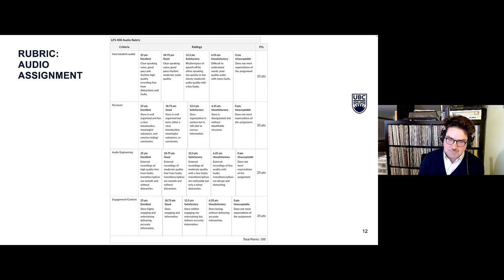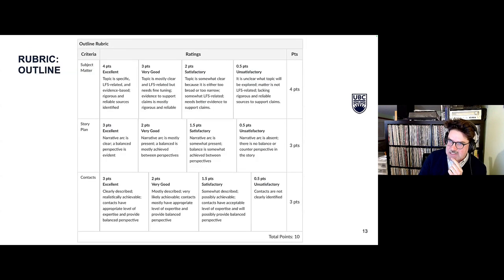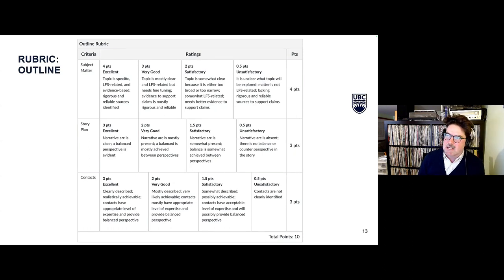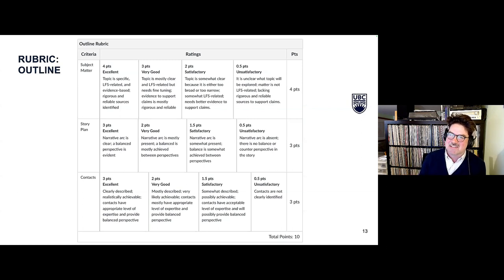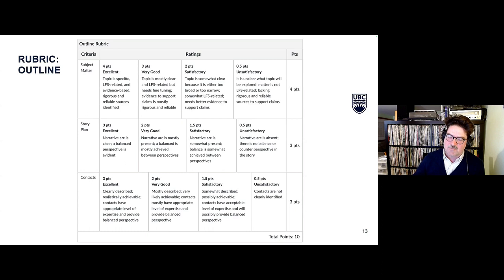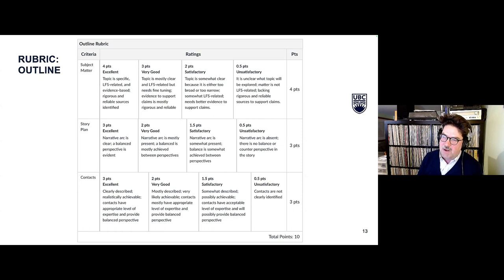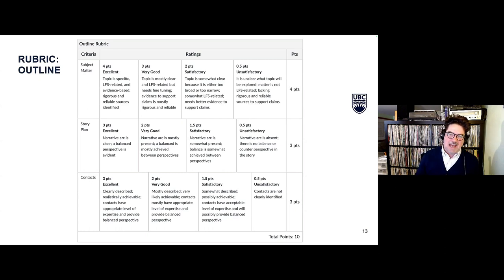For the outline rubric, subject matter is the most heavily weighted section — with the outline we want to make sure the subject matter is rock solid, they've got the research, and a good foundation for the story they're going to tell. Then the story plan: even early on before they've spoken to anyone, we want them thinking about what the narrative could be, because without that focus they can end up with a bunch of somewhat related interviews.